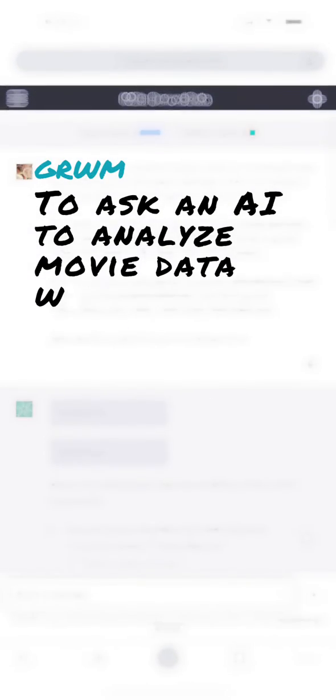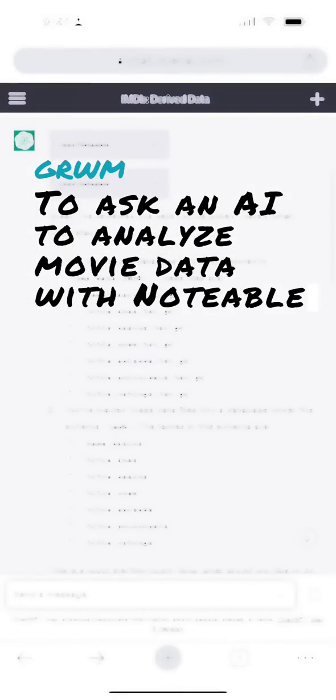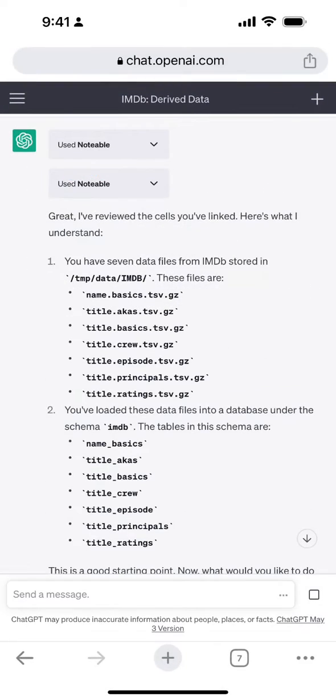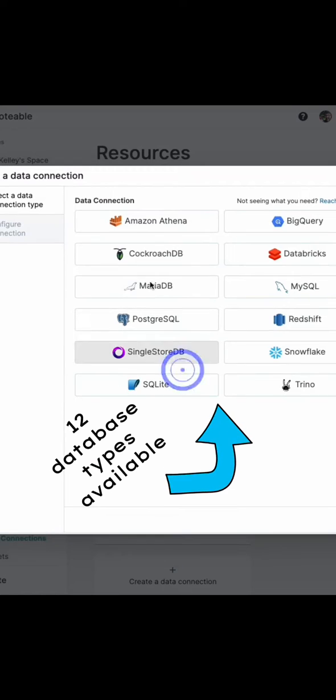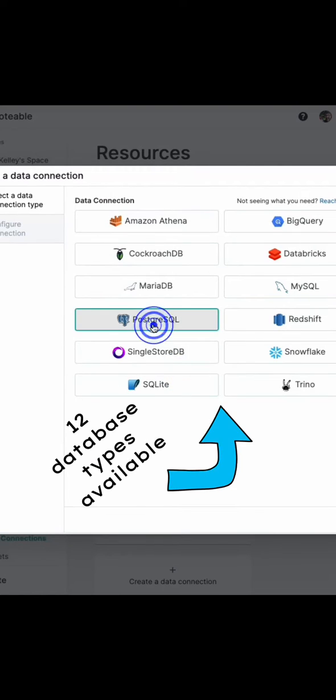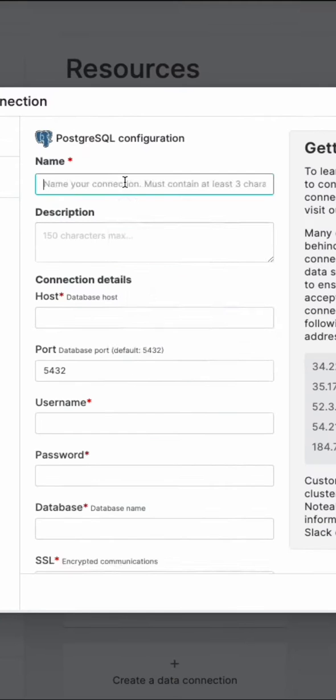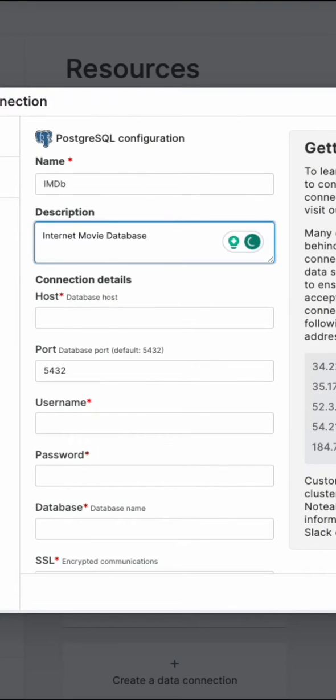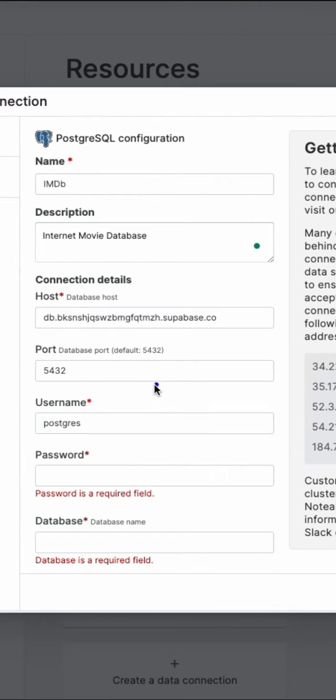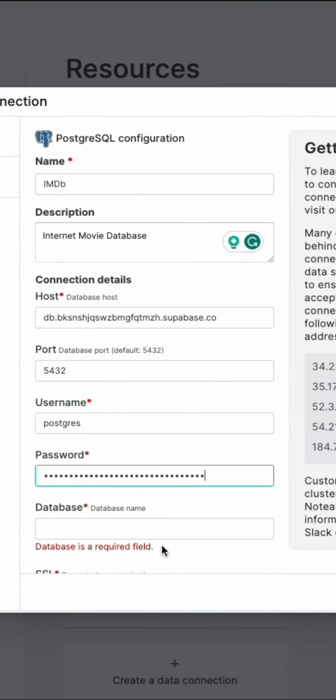Get ready with me to ask an AI to analyze movie data with Notable. I started by connecting movie databases like IMDB to my Notable Space resources.